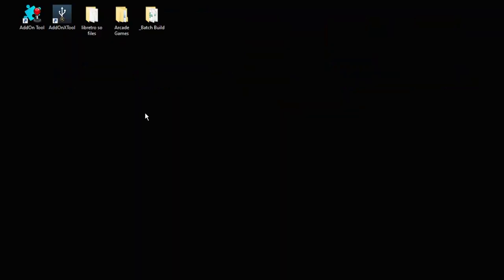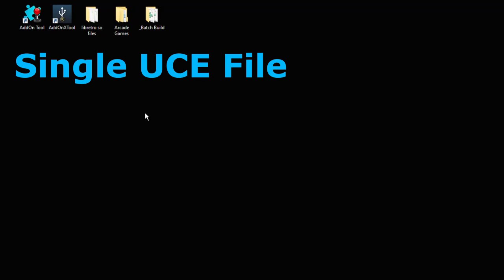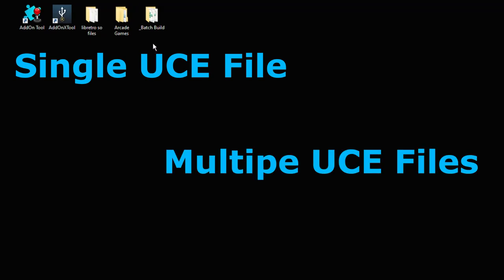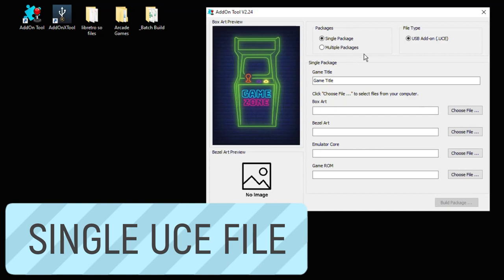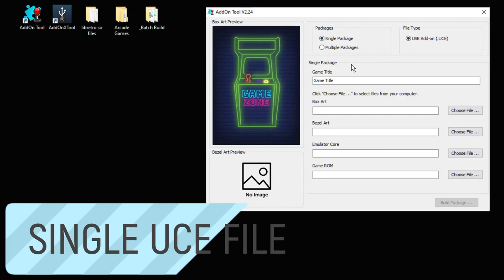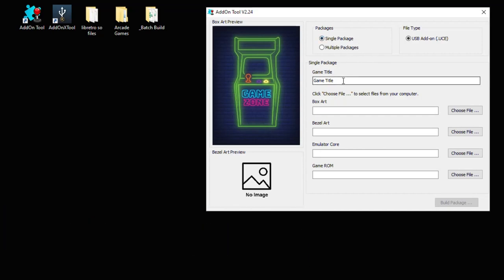There's two ways to create UCE files. You can do it one by one manually or by following the starter kit you can do multiple at once and that's what I recommend. It saves a lot of time. But I'll show you both ways. The first step is to open up the add-on tool. For the steps in creating a single UCE package, the first thing we want to do is put in the game title. We'll demonstrate with 1942.